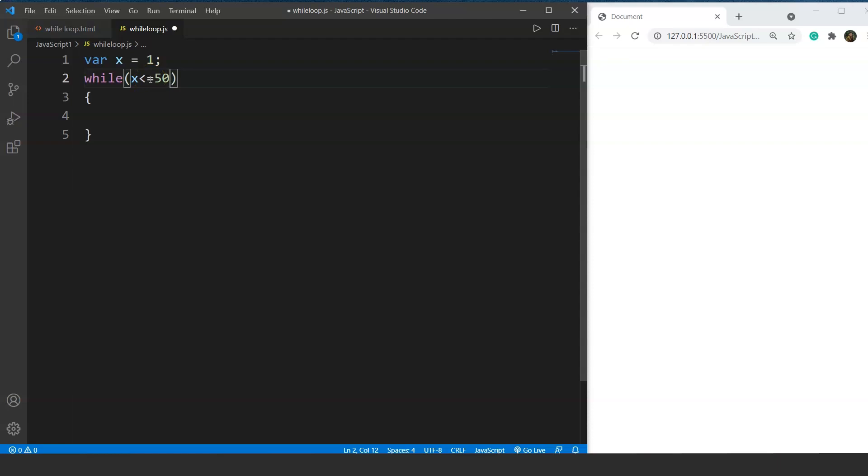So the odd numbers will go like 1, then we have 3, then 5, then 7, and up to 50. So the last odd number will be 49.